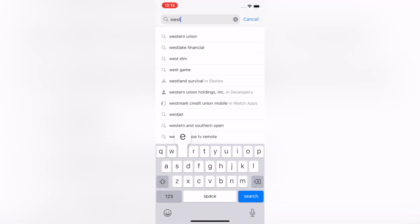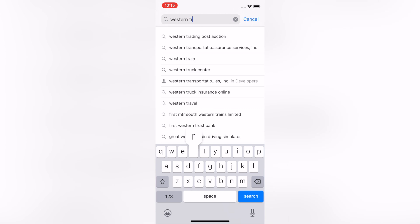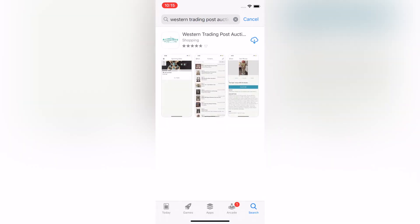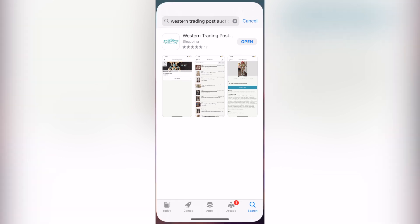Next, search Western Trading Post auction within the search bar of your App Store. When you find the app, press download and wait for the download to complete. Depending on your settings, it may ask for your password to complete the download. Once the download is complete, you will want to open the app.